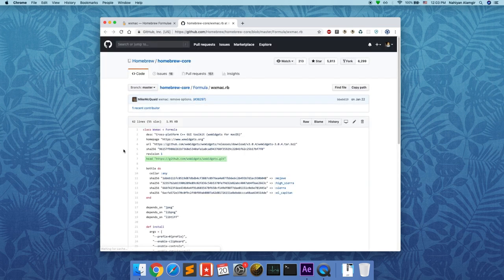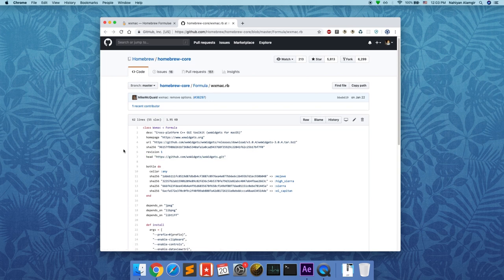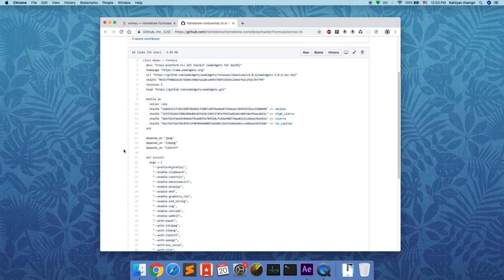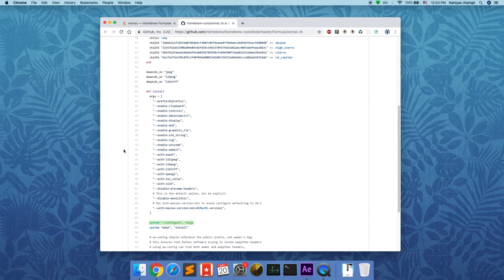Then the source code will be built using the install function, which you can see from the code is basically going to run the configure command of wxWidgets with a bunch of flags and finally build with make install.